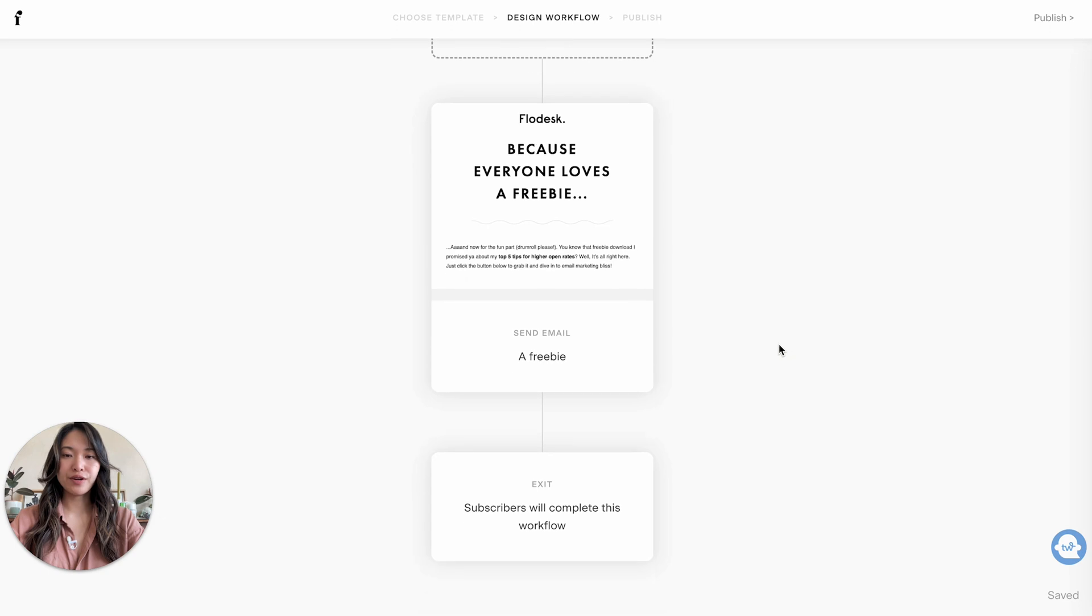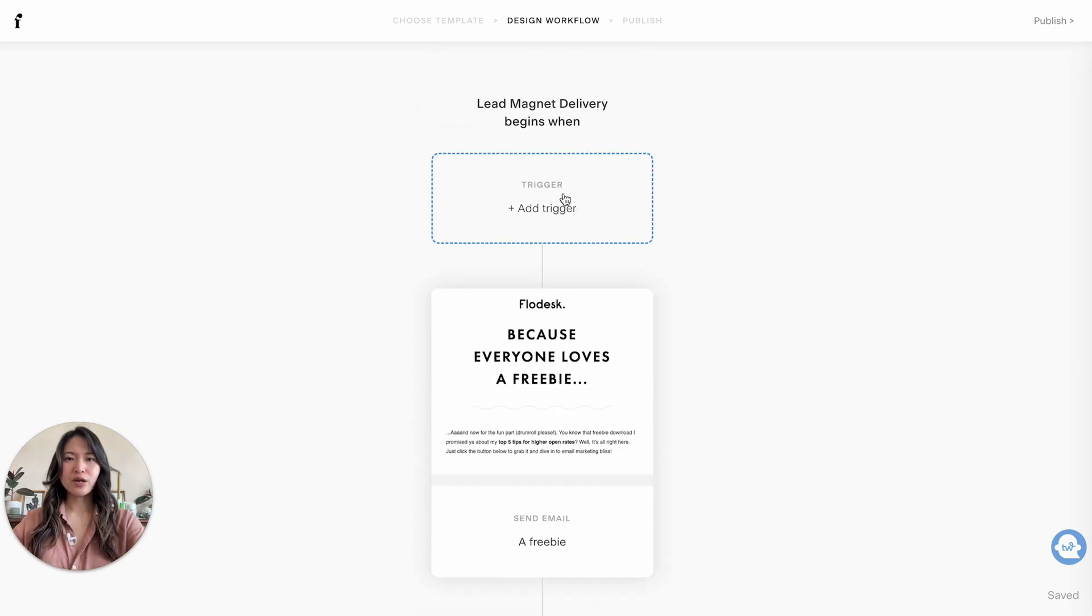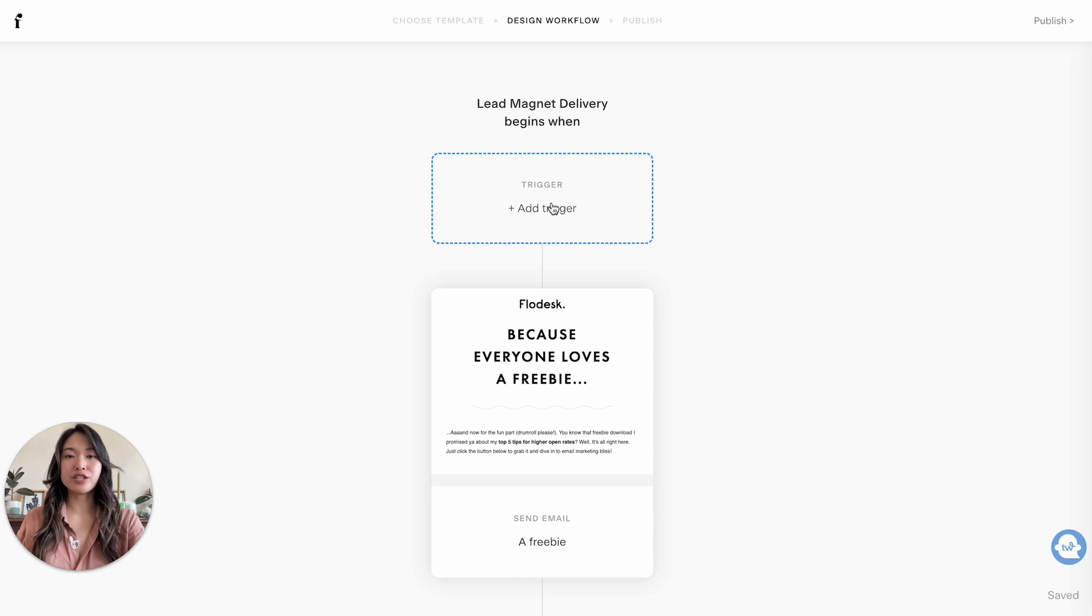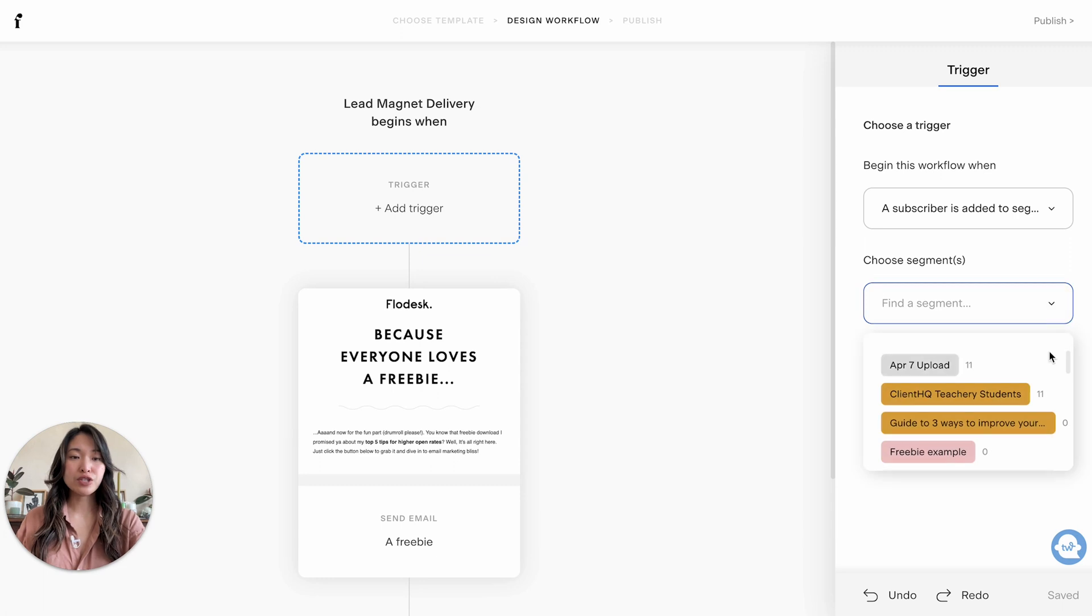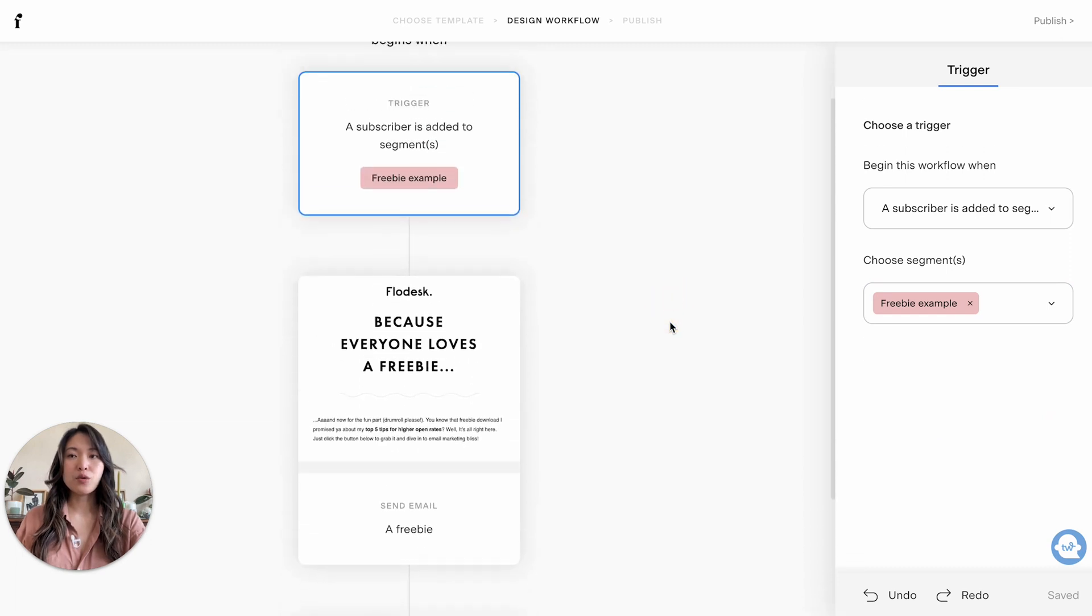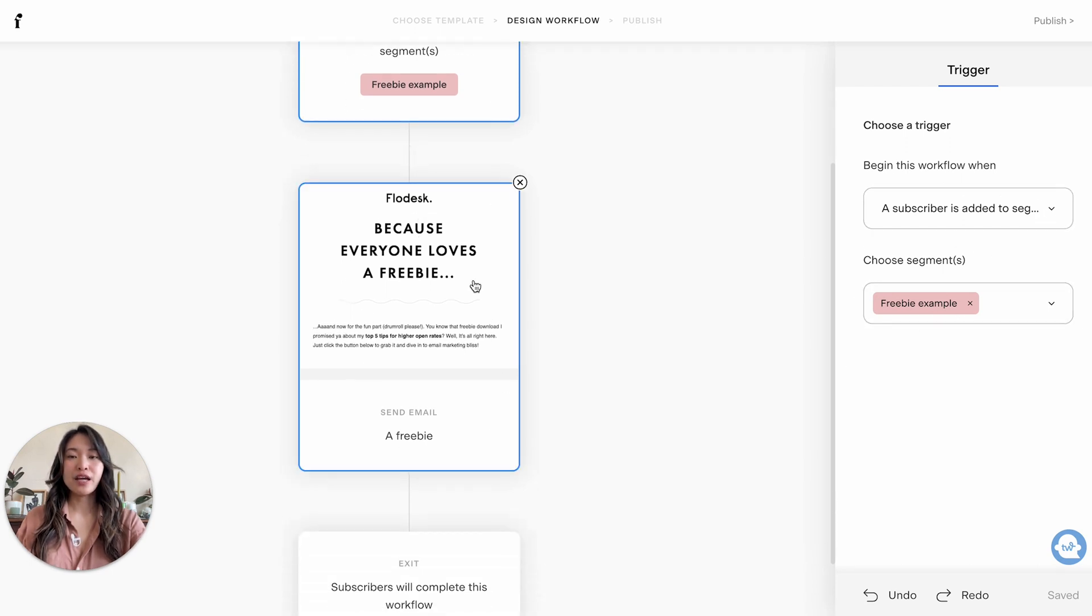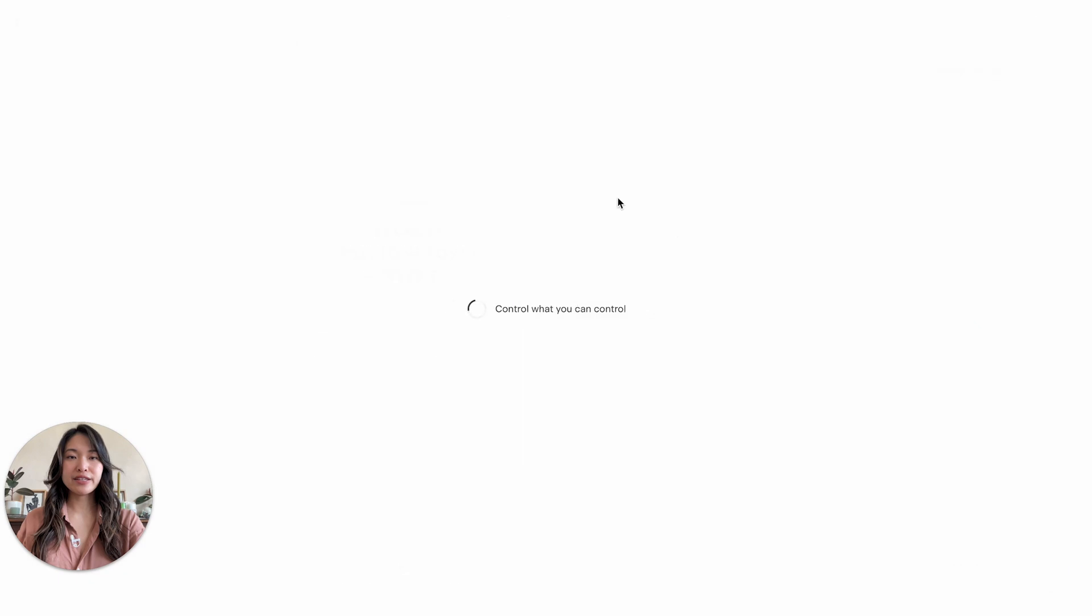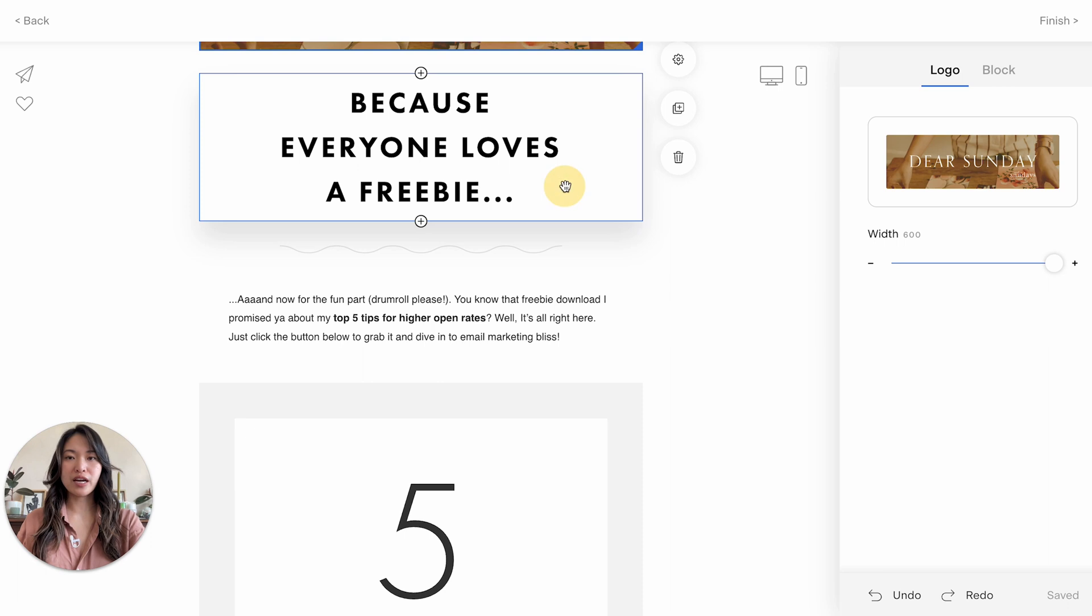Alright, so first things first, how you kind of view this is it's kind of like a workflow tree. And so you tell basically Flodesk what's going to happen if a certain thing is created or maybe a day goes by and what happens. So the first thing is you need to add your trigger. So we're going to click on trigger here and we are going to choose the only one that's available as subscribers added into the specific segment. And we're going to choose that segment that we created earlier, so freebie example. Basically what you're telling Flodesk at this moment is if someone is added into this freebie example segment, this is what's going to happen.